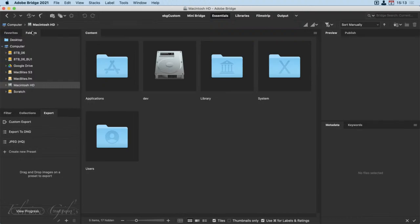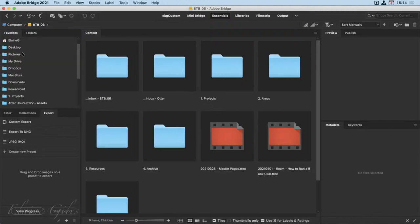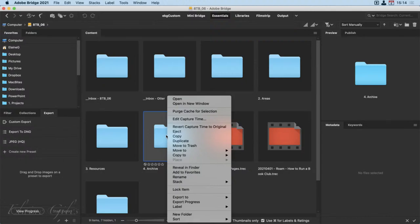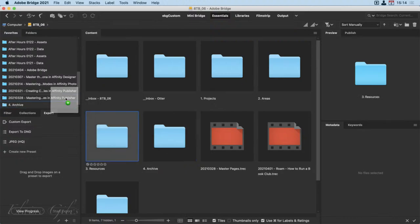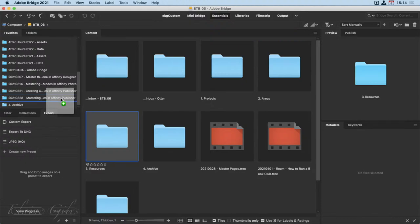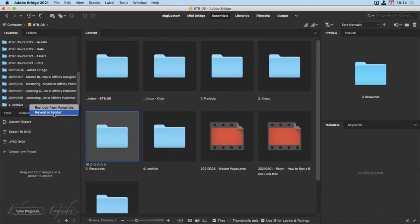I have an eight-terabyte external drive, a backup, Google Drive, an S3 attached, MacBytes FM as another S3 mount point, a Scratch Disk, and a Macintosh HD where everything lives. If you want to work with one particular folder, you can make a favorite of either the folder or a file in one of two ways: you can right-click and say 'add to favorites', or you can drag it over to the favorites panel — watching for the solid blue bar to indicate placement. You can also right-click and remove from favorites or reveal it in the Finder.